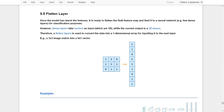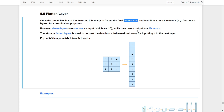Once the model has learned the features, it's time to flatten the final feature map and fit it to a new network for classification purposes. Because dense layers take vectors as input instead of feature maps — which are normally 3D tensors — a flatten layer is needed to convert the data into one-dimensional arrays for inputting to the neural network.